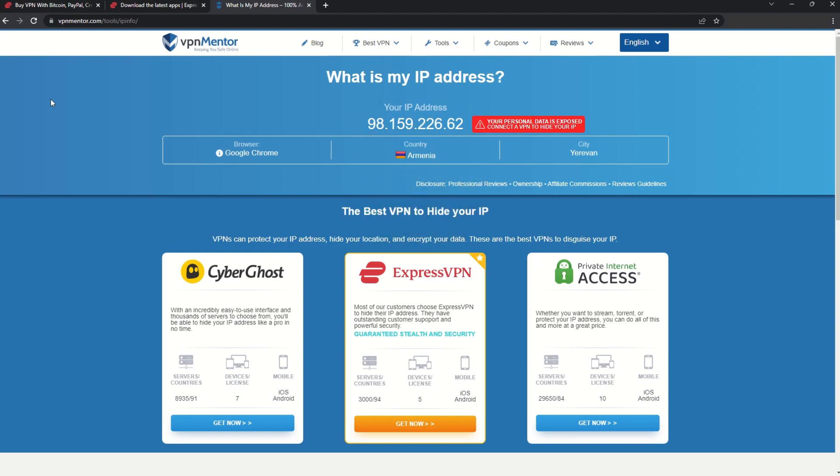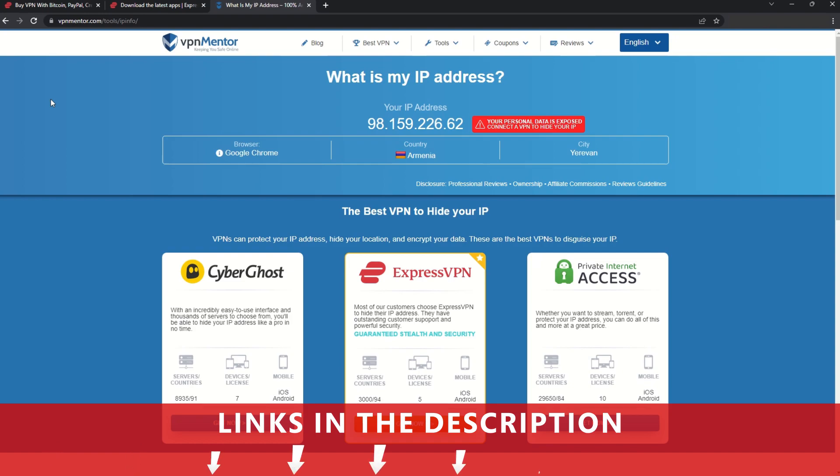Now any website you visit will think you're browsing from your new location. It really is that simple. See why I like VPNs so much? If you want to learn more, check the description for some useful links and more information on what a VPN can do for you.